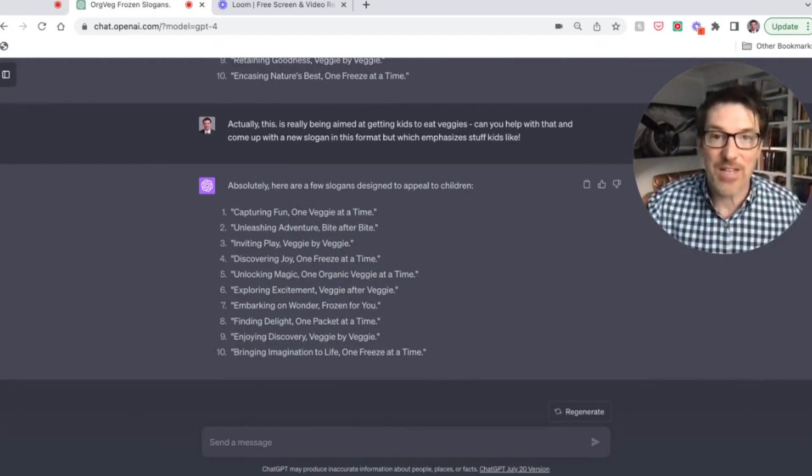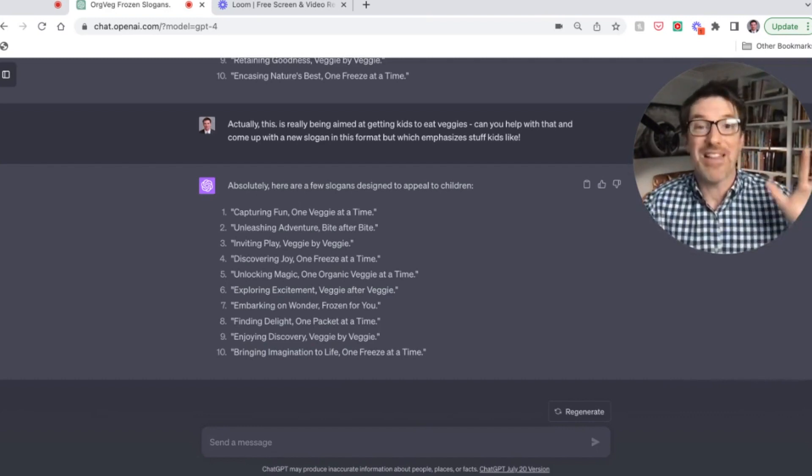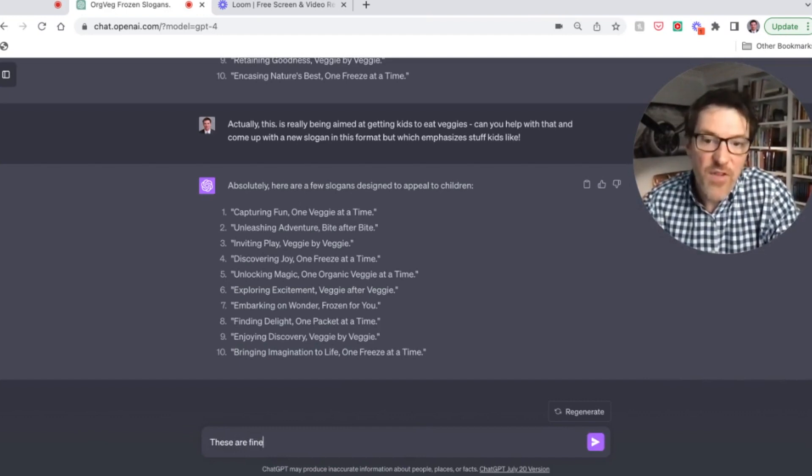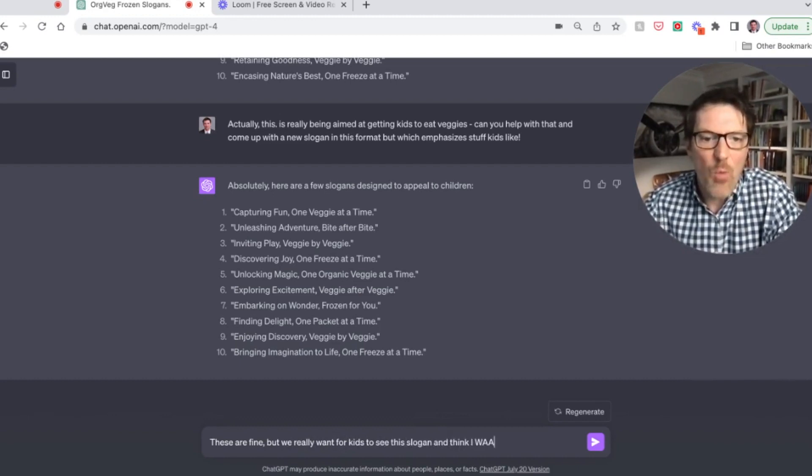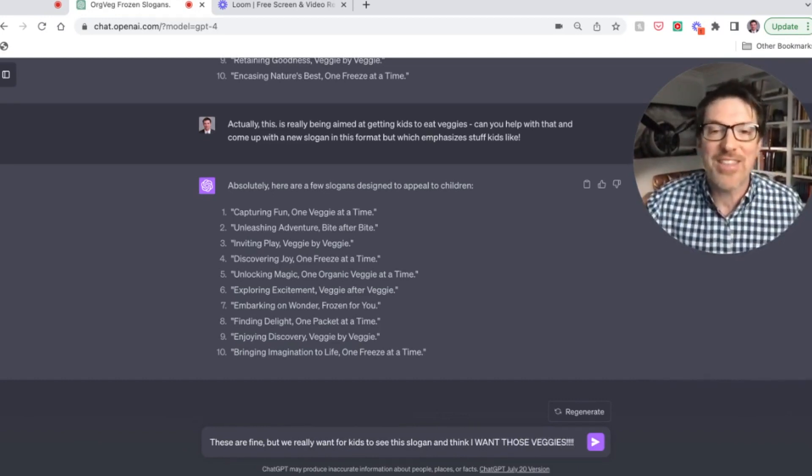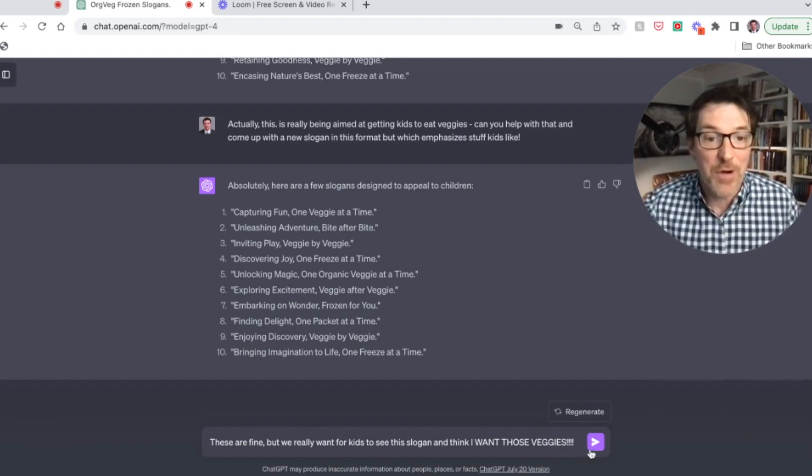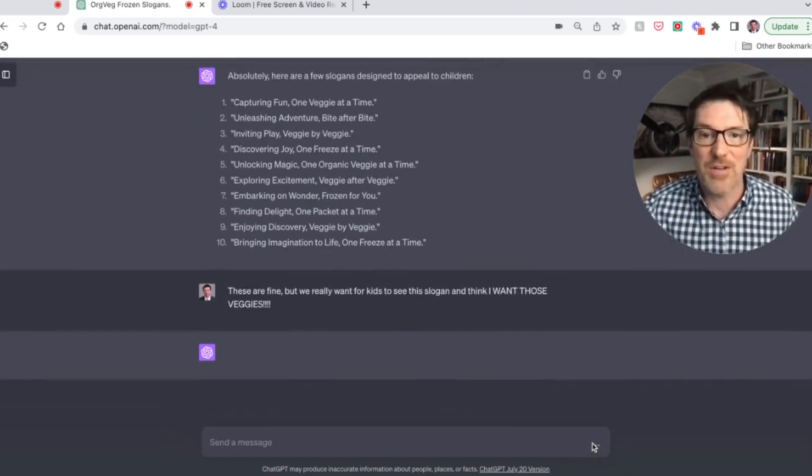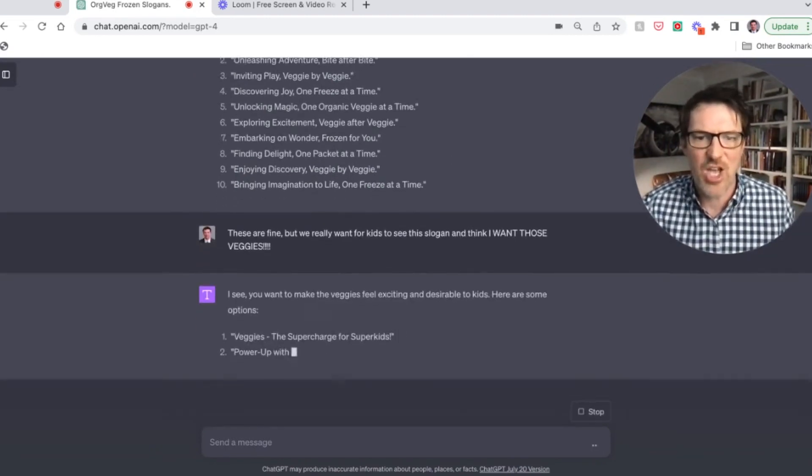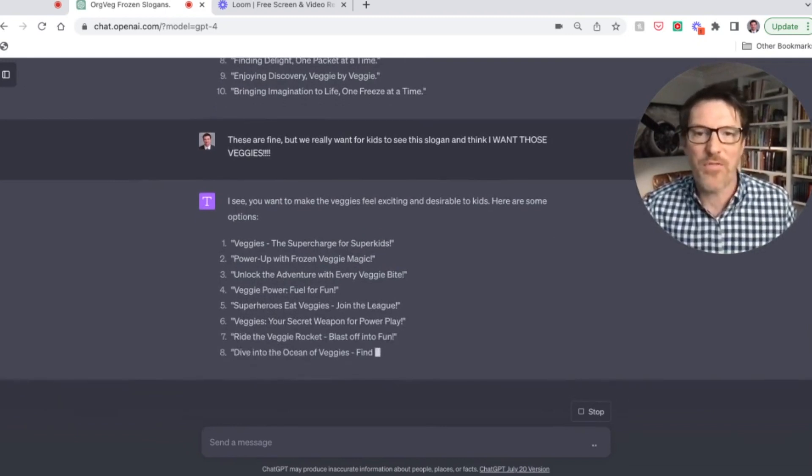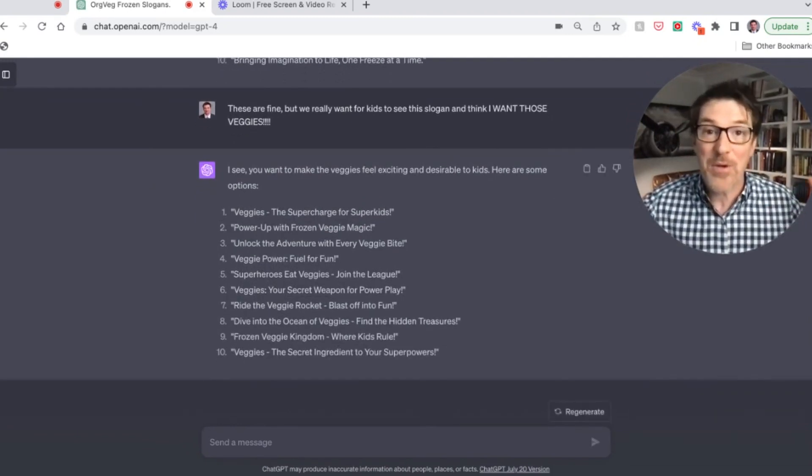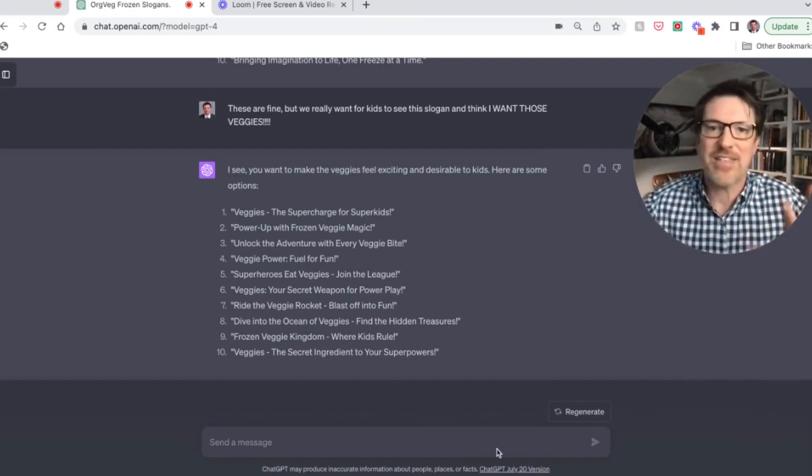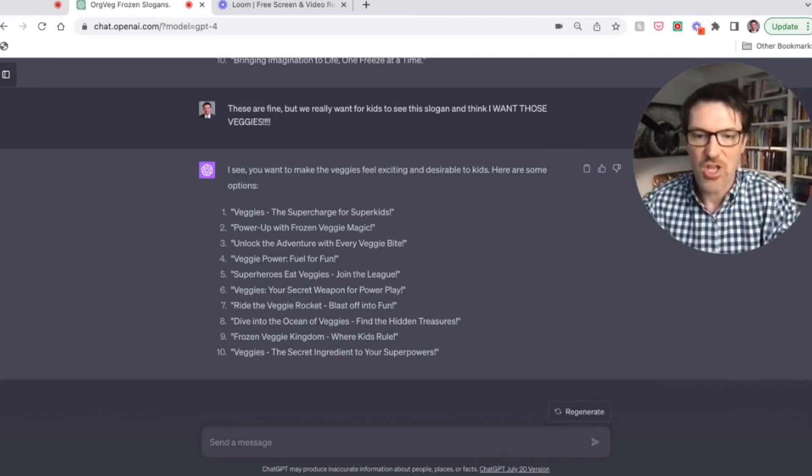Now, what I'm seeing when I see this is it's really aimed toward parents buying it, which makes a lot of sense if you're from the marketing campaign, but let's say these are fine, but we really want for kids to see this slogan and think, I want those veggies. Now do something like that. Because then everybody on the team will sort of like giggle because it sounds kind of goofy, right? But you're going to show them just how powerful this is because you're going to hit return and it's going to be like, oh, totally. I see. You want to make them exciting veggies, the supercharge for kids power up with frozen veggie magic, superheroes eat veggies, join the league, right? So now it's kind of getting a little closer.